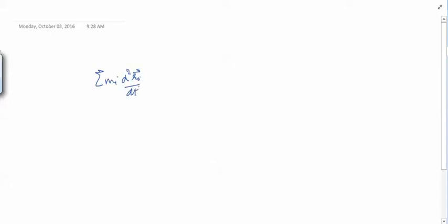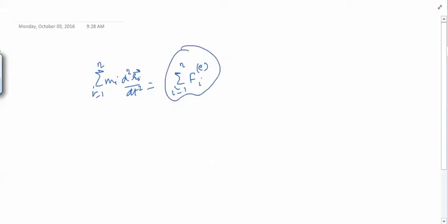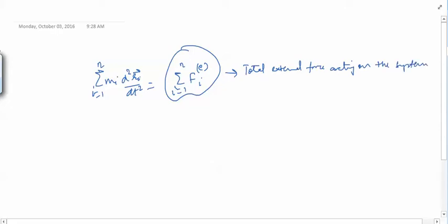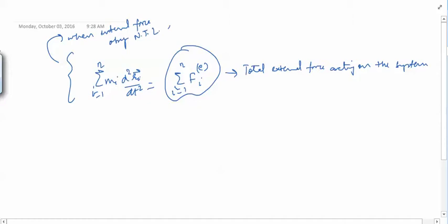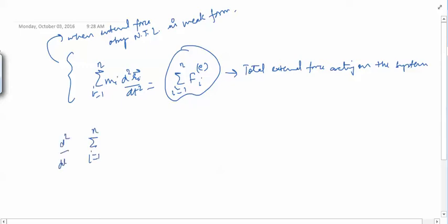Assuming internal forces obey Newton's third law in weak form, we are left with: summation over i from 1 to N of Mi d²Ri/dt² equals summation of F_iE, the total external force acting on the system. This is a simpler equation — the total external force acting on the system.